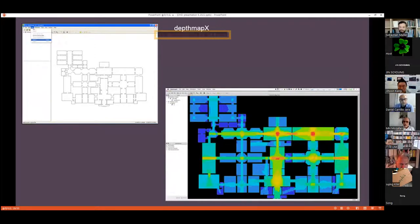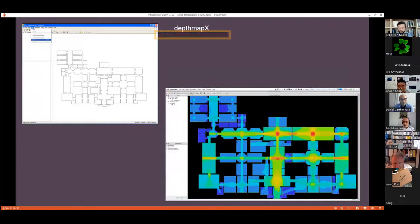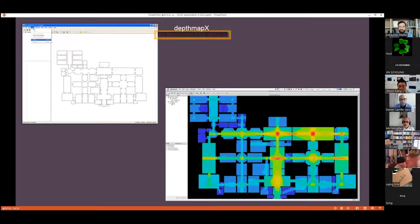Something I recently came across is DepthMapX. If you're dealing with data like architecture or city plans and you want to understand how people are moving around, you can use that. It's not very complicated and uses particular algorithms to determine if a particular space is well connected compared to others. For me as an archaeologist interested in all aspects of human interaction, this is interesting information, and I would definitely use it in one of my future projects.